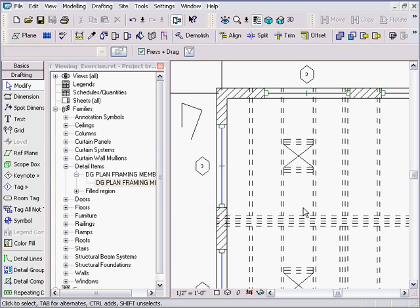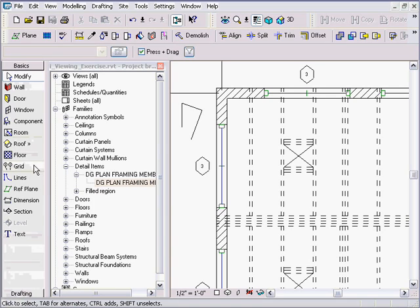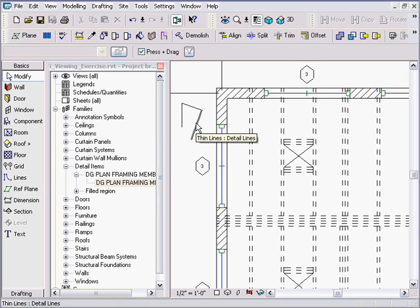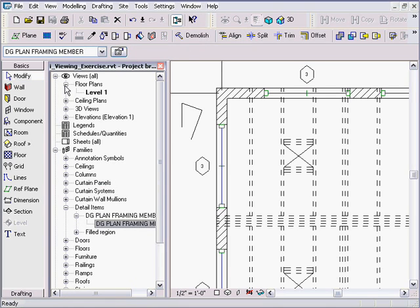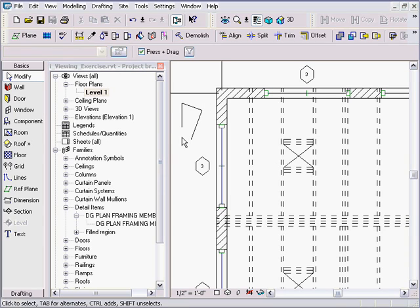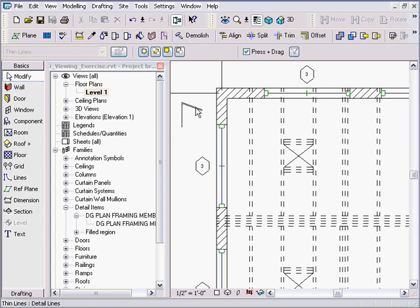Detail lines only show up in the view they're drawn in, perpendicular to that view. Model lines are 3D and show up in all different views. A detail line only shows up in the view it's drawn in — so if I'm in Level One, it shows in my Level One floor plan. We're talking about 2D detail items, and I'm going to solve this framing problem that way.